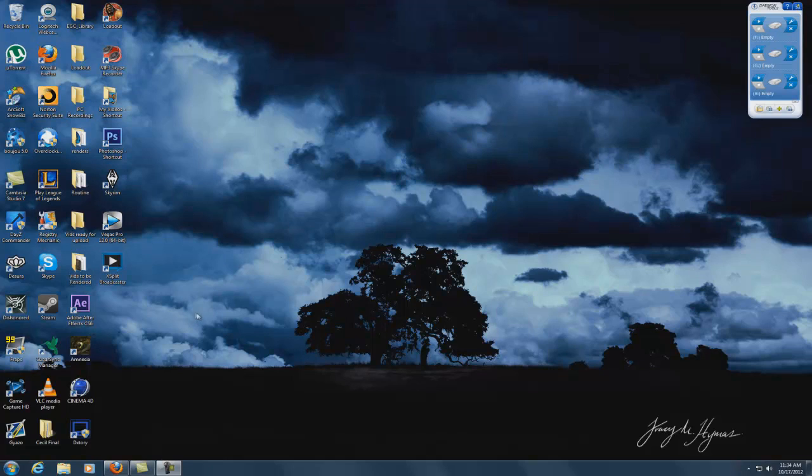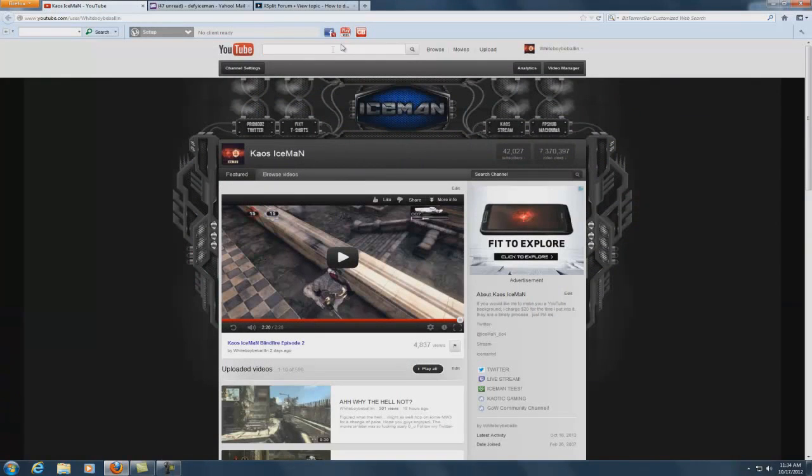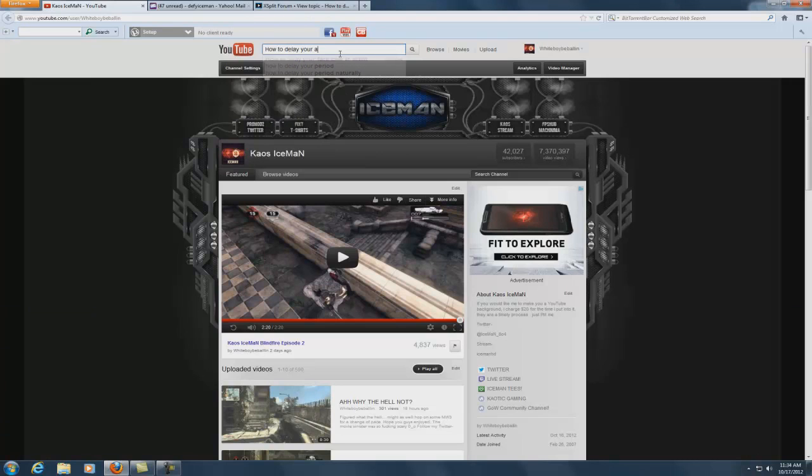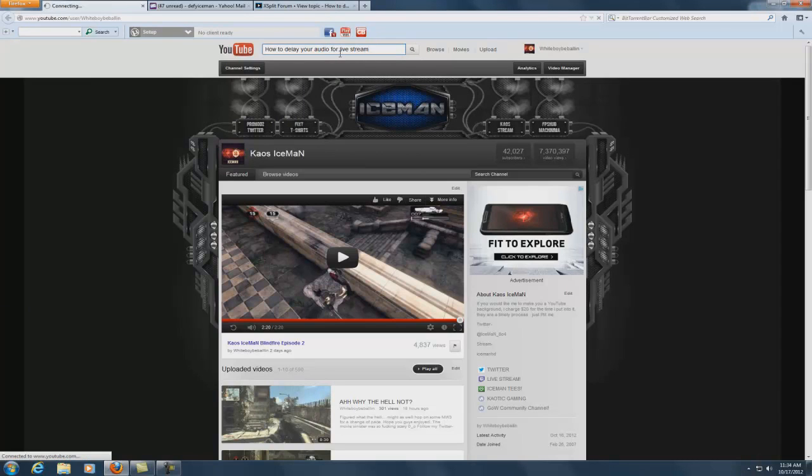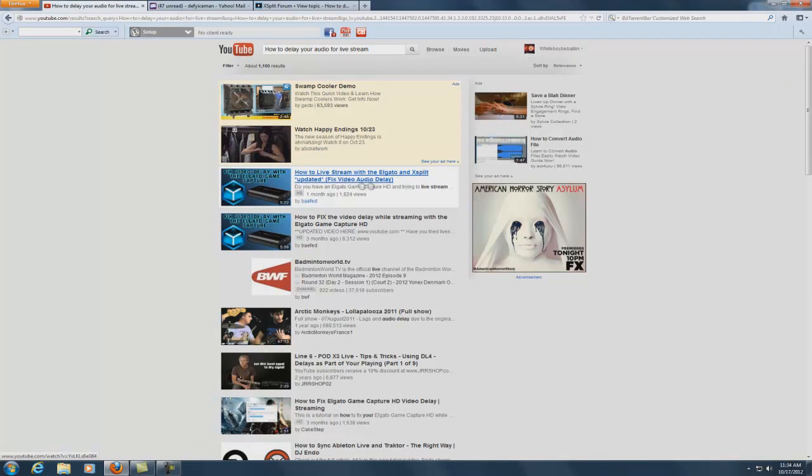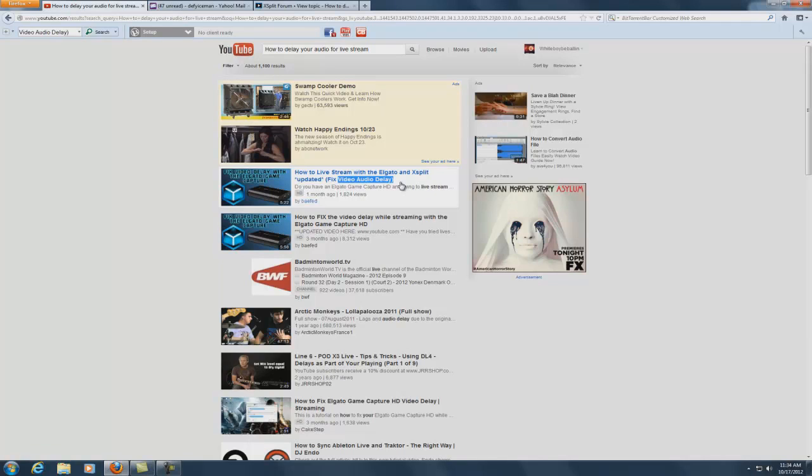This is something that everyone on YouTube and XSplit Forum has been trying to do for a long time now. I know there's plenty of tutorials on YouTube on how to delay your audio for live stream, how to live stream with Elgato and XSplit updated fix audio delay. As you may know, you can fix the audio delay, but what good does that do you if you want to use your webcam? All that means is that your voice is going to come 3 seconds ahead of your webcam, meaning your lips won't line up with your voice.